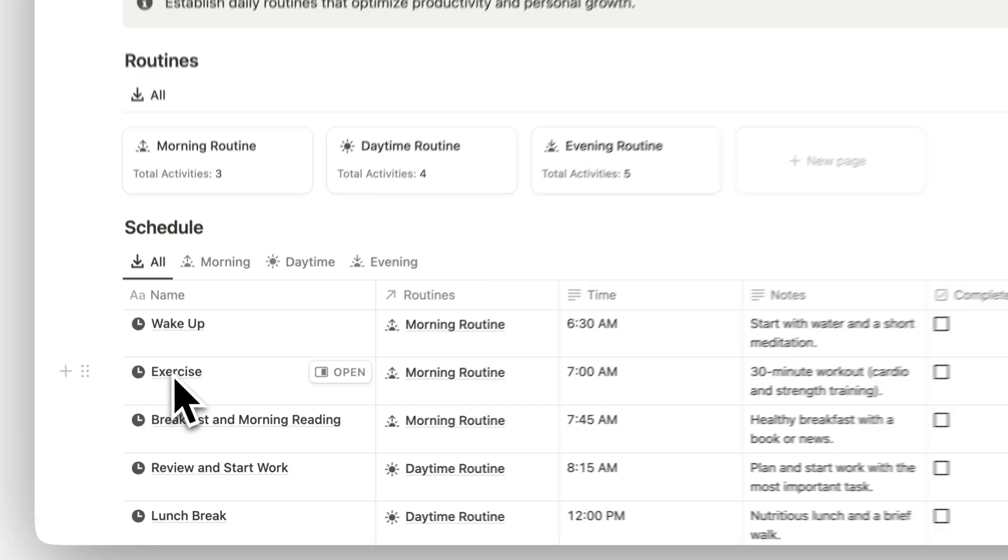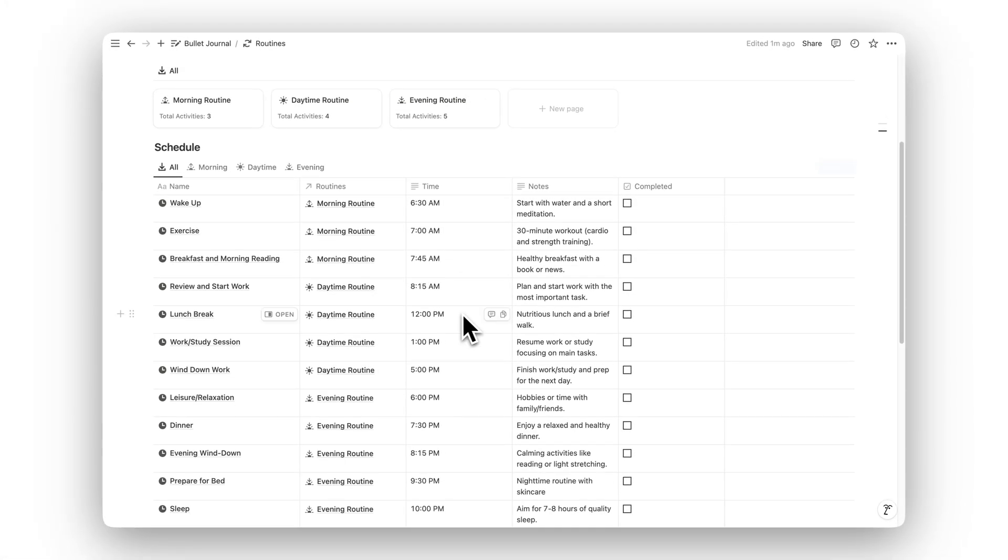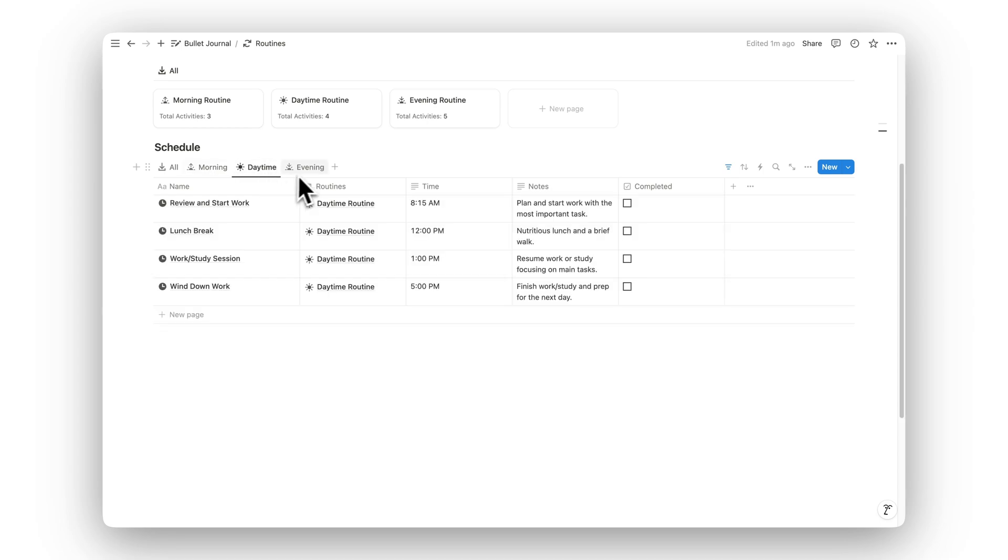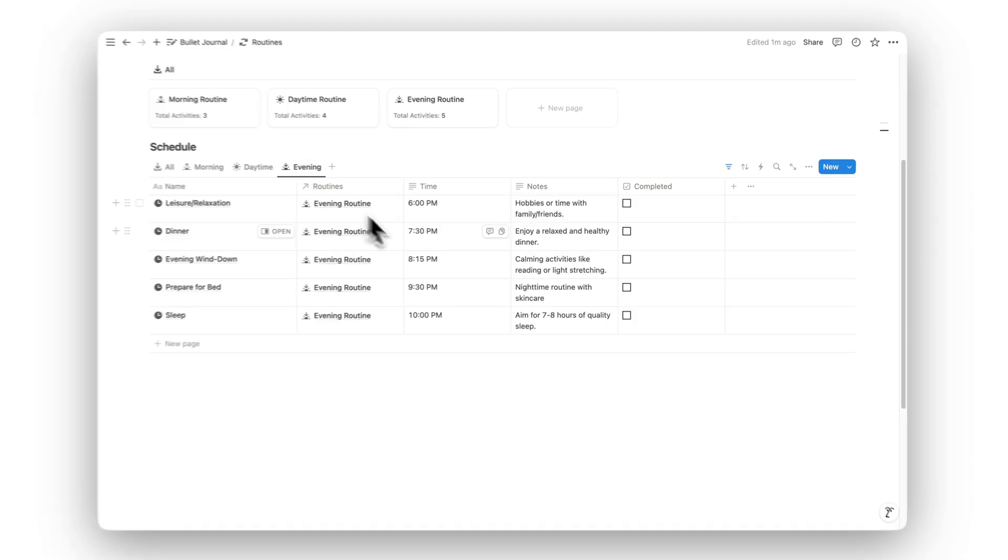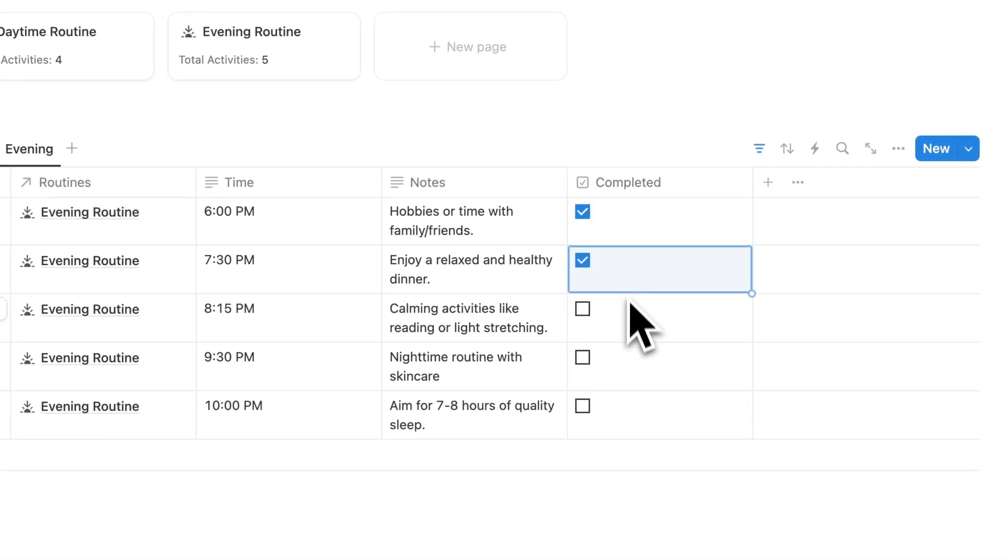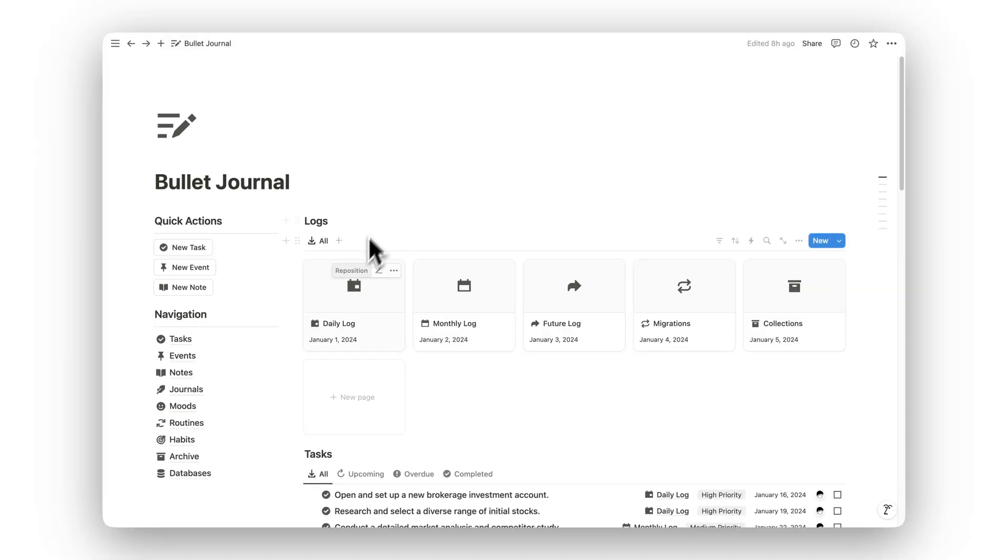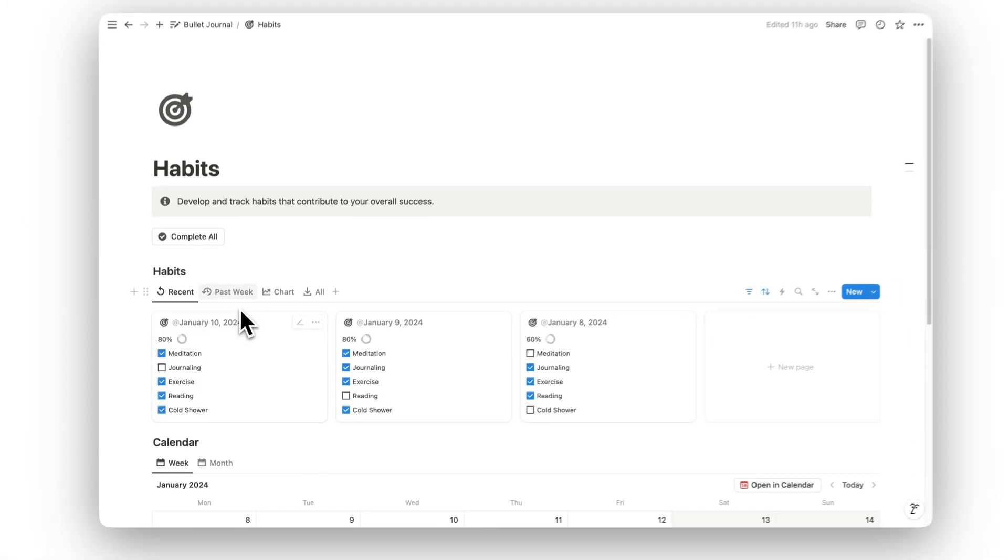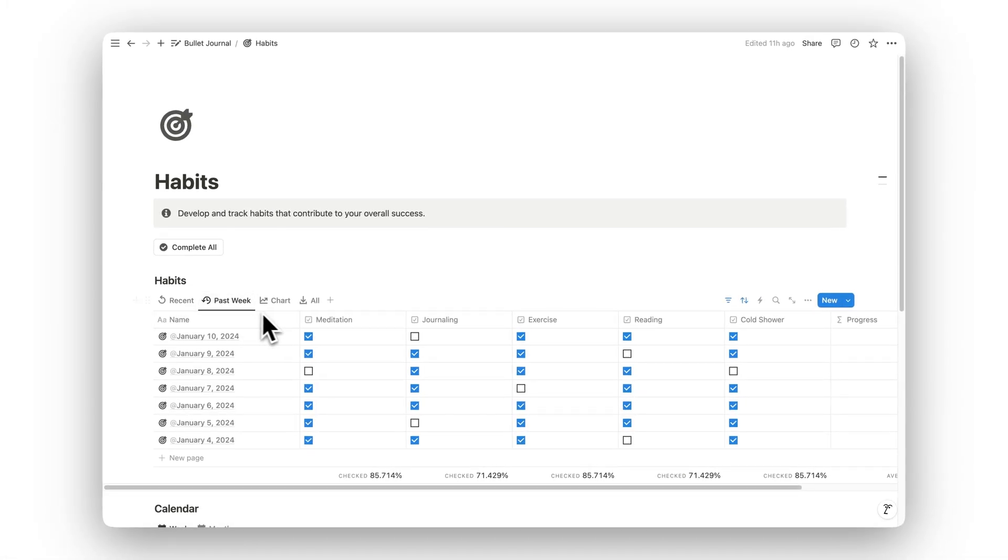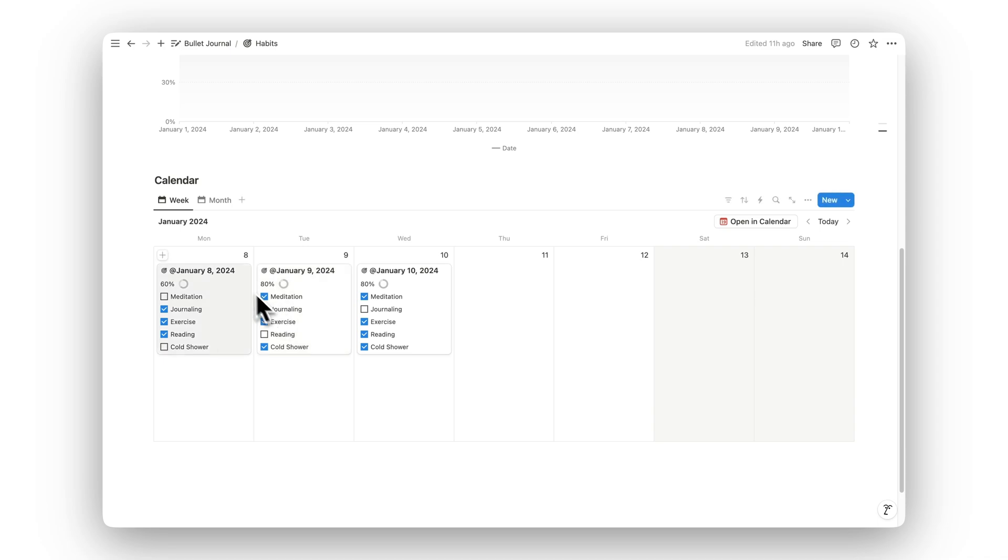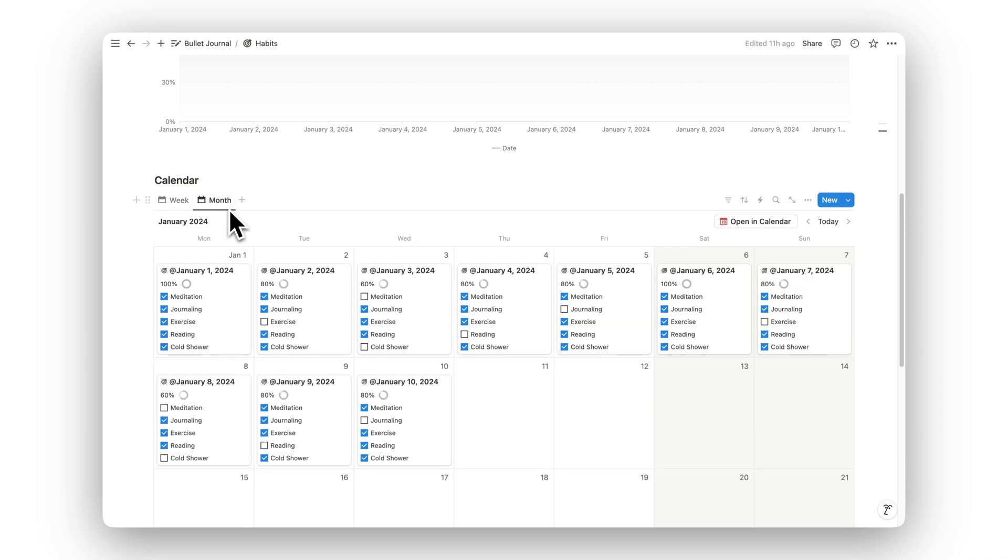Consistency is key to success, and the Routines and Habits folders help you build that consistency. In the Routines folder, you can establish daily routines that support your productivity and personal growth. Meanwhile, the Habits folder allows you to track habits that contribute to your overall success, ensuring you're making progress each day.